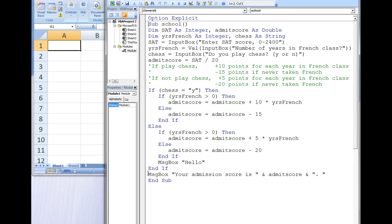This was a relatively simple example of how to use nested decision structures. As your programs become more complicated, you may find it necessary to create many layers of decision structures.